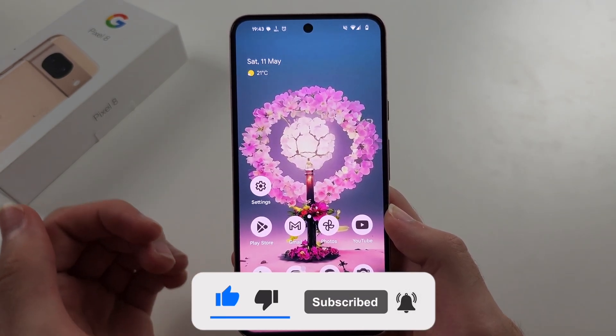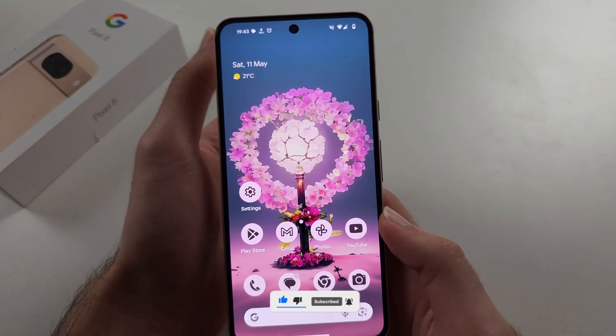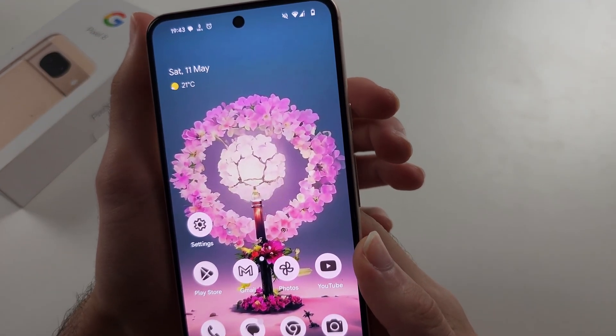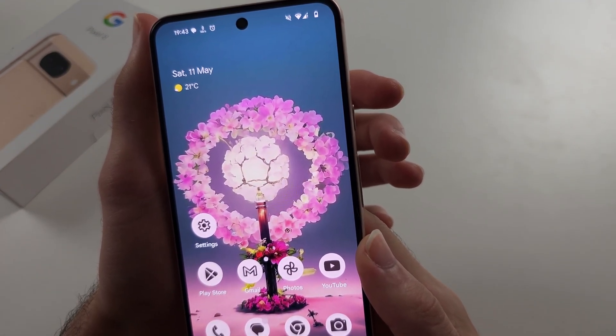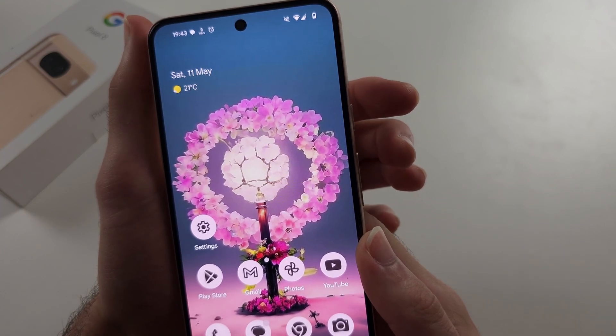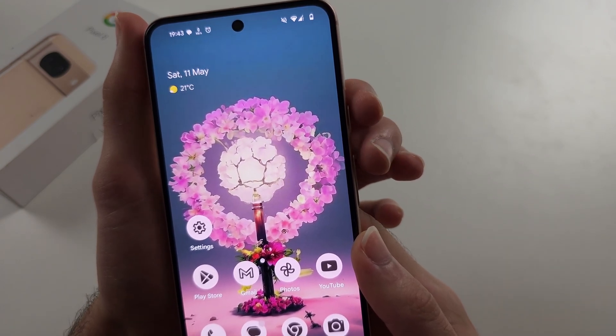Pause the video and get your phone ready and I will begin in 3, 2, 1.